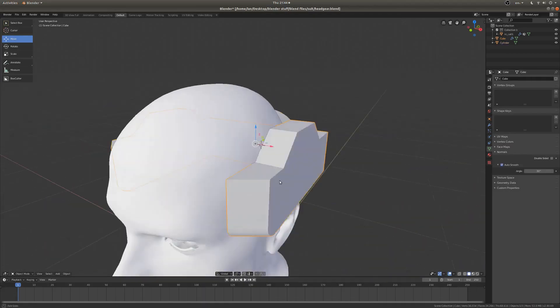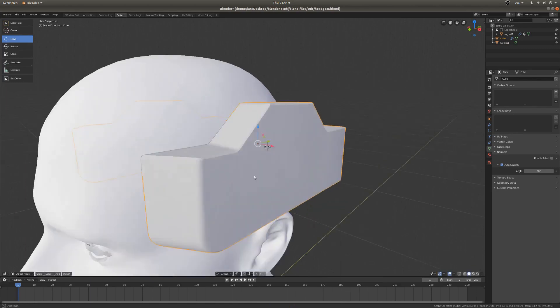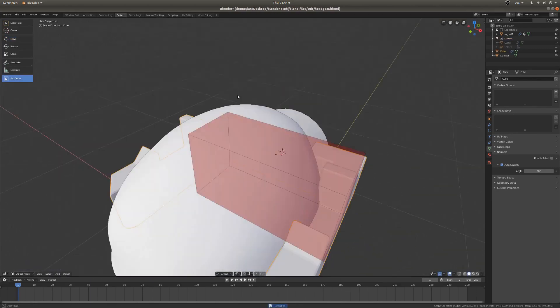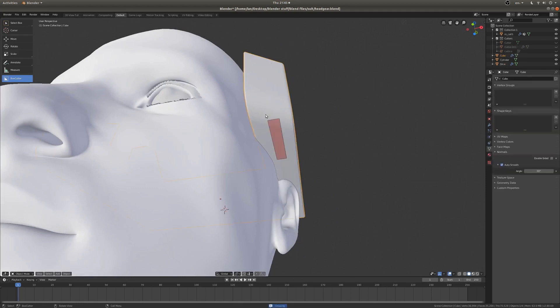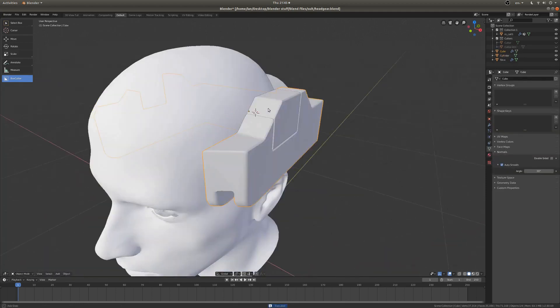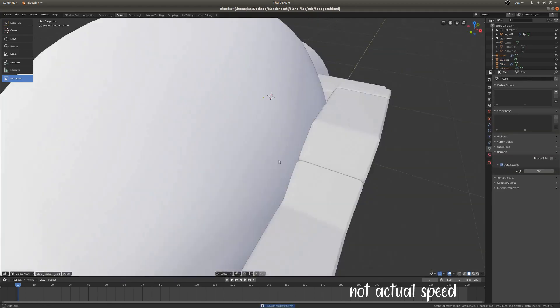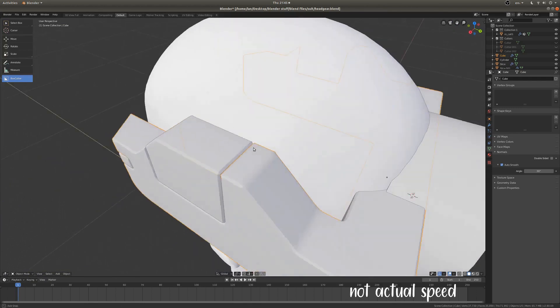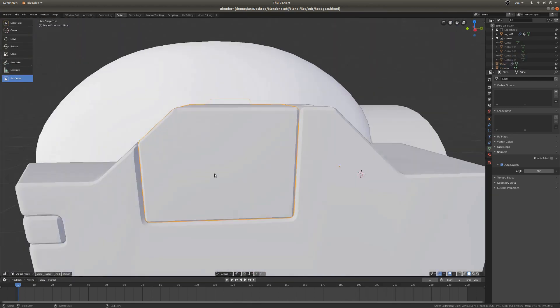Do I recommend it? I would say yes, if you're into hard surface modeling. It's a good investment, because it really speeds up your workflow and has a lot of nice features that take ages to do if you're just using the normal version of Blender.